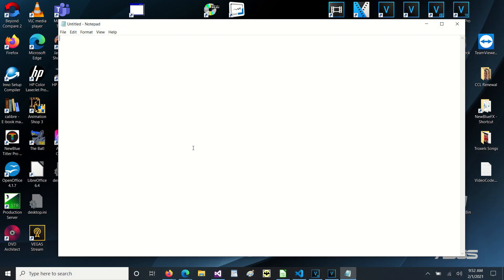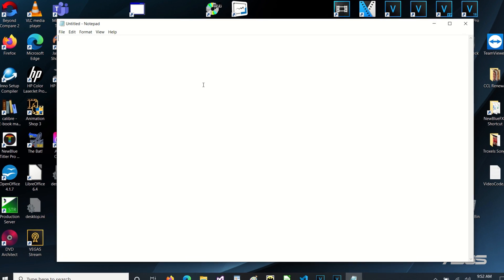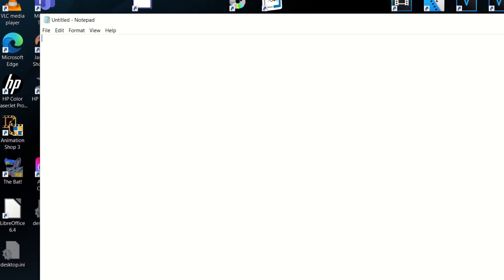Hi, this is Edward Troxell and today we're going to look at what is the absolute minimum I need in order to create a script in Vegas. Honestly the bare minimum you need is Notepad, so let's take a look at that. First we open Notepad and then we have to type in the script that we want to use. In this case I'm just going to create a simple script that displays the version of Vegas we are running.